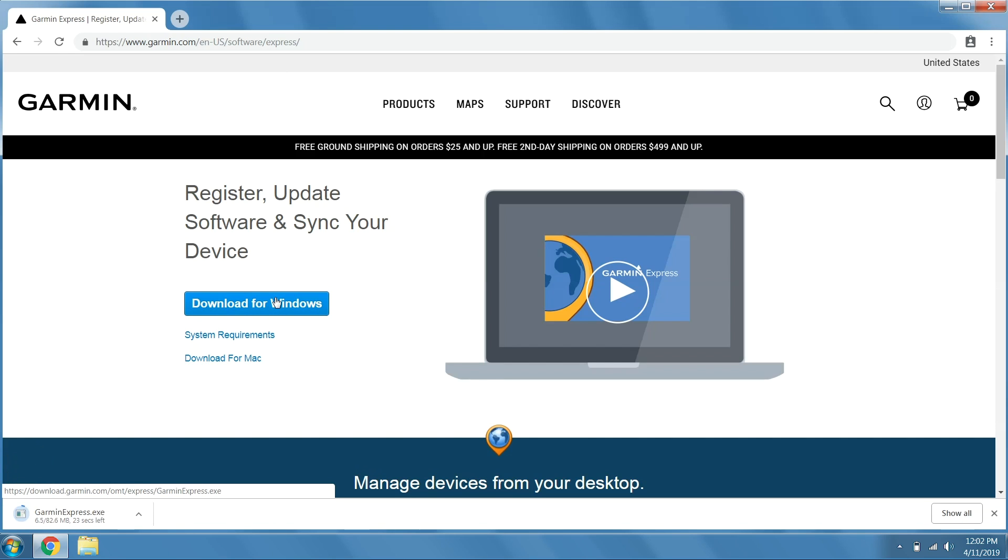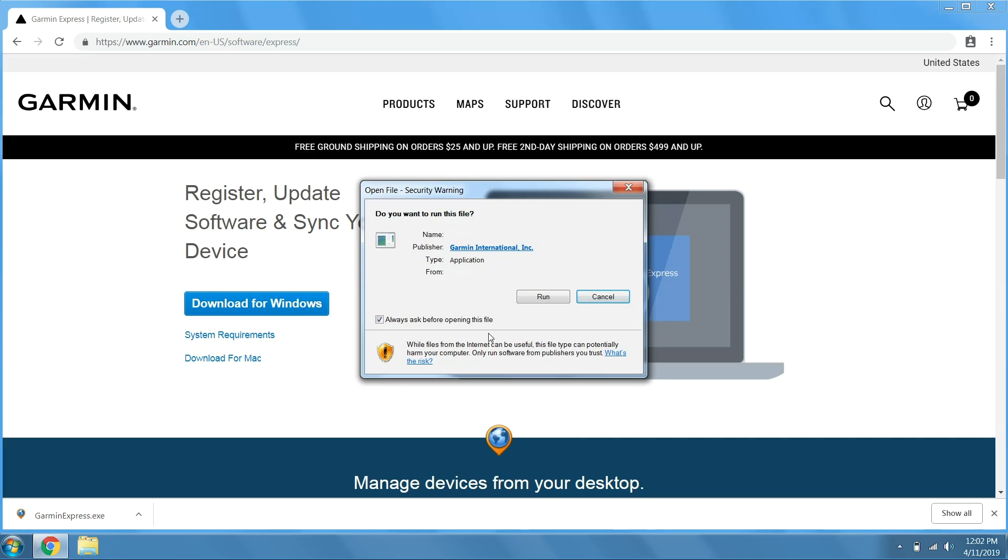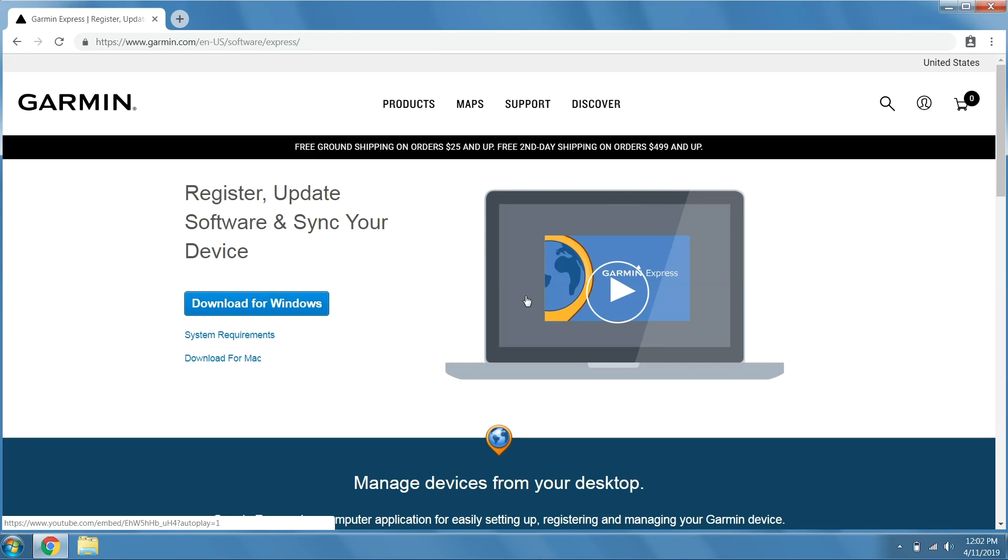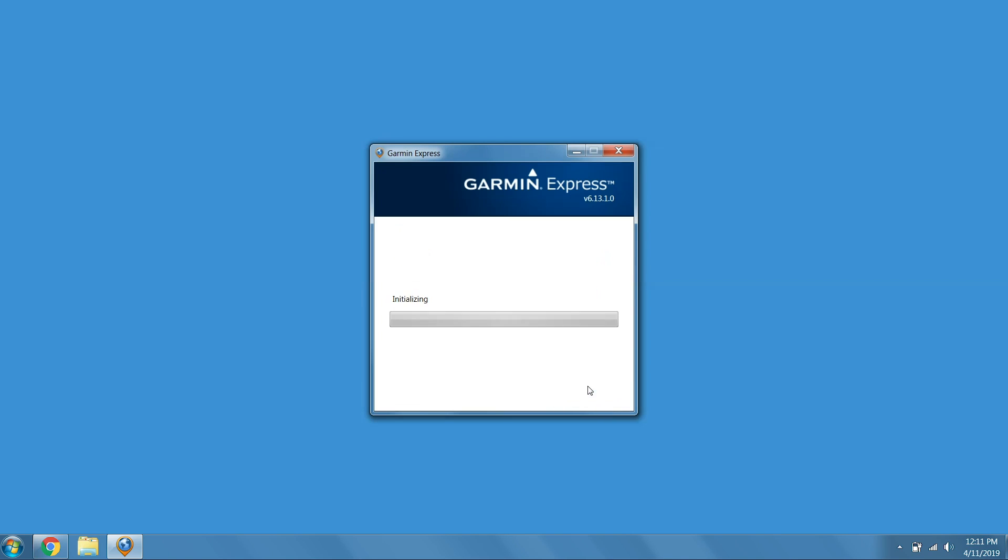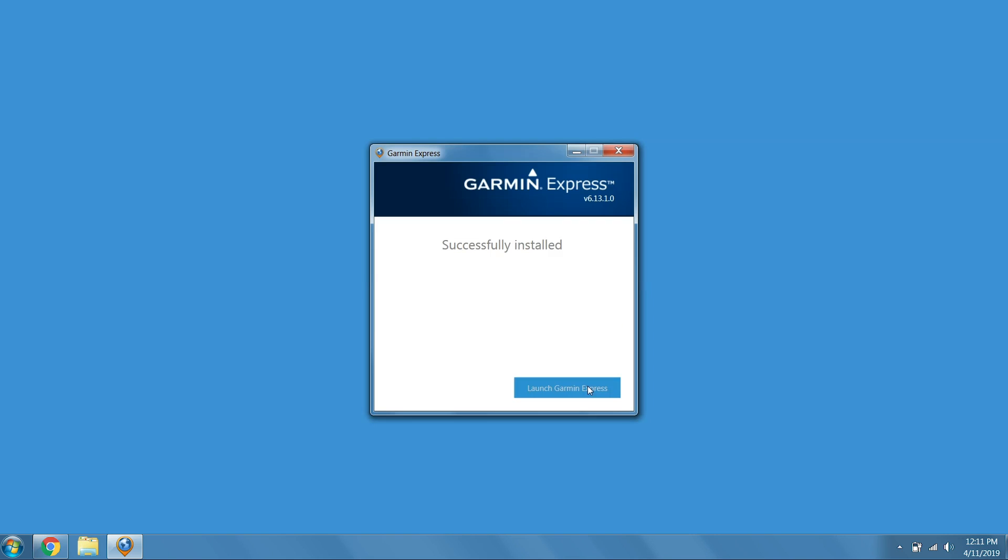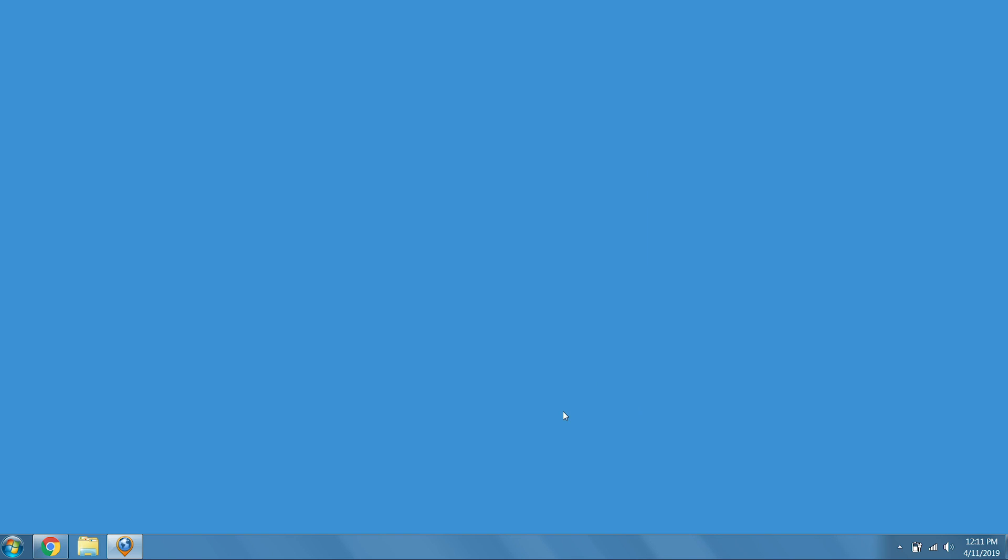Download and install the Express application. Agree to the terms and conditions and select Install. Once the install is complete, select Launch Garmin Express.